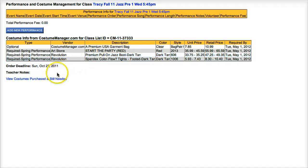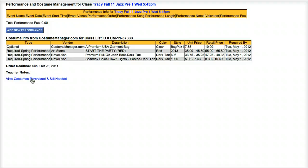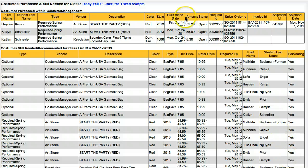To gather even more information about who has, and more importantly, who has not ordered, click the View Costumes Purchased and Still Needed link. The top section shows costumes purchased within CostumeManager.com. Notice the student name along with valuable information about what they've ordered is contained here, including the shipment date when applicable.